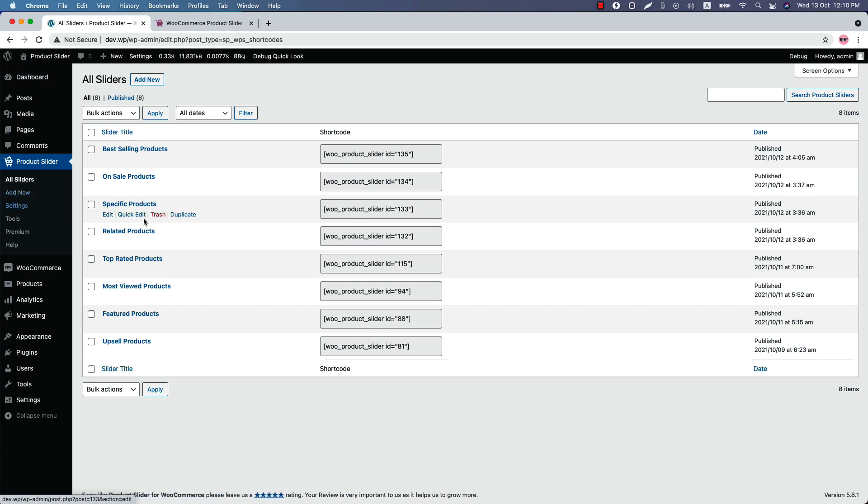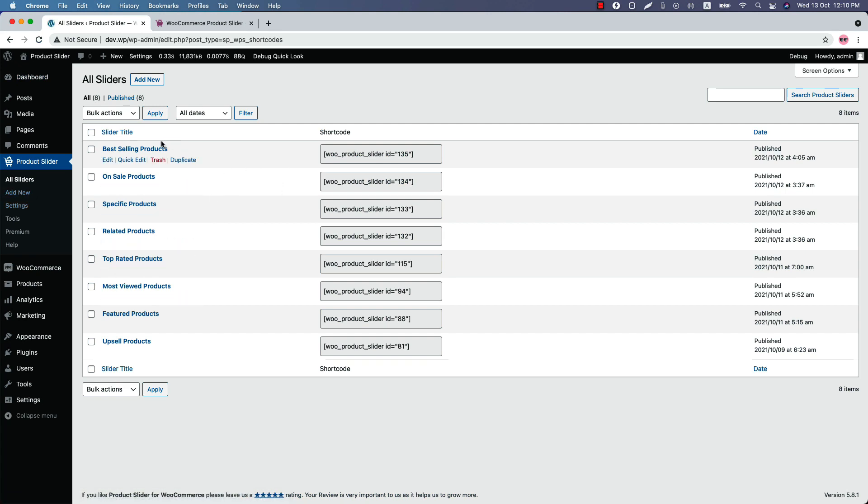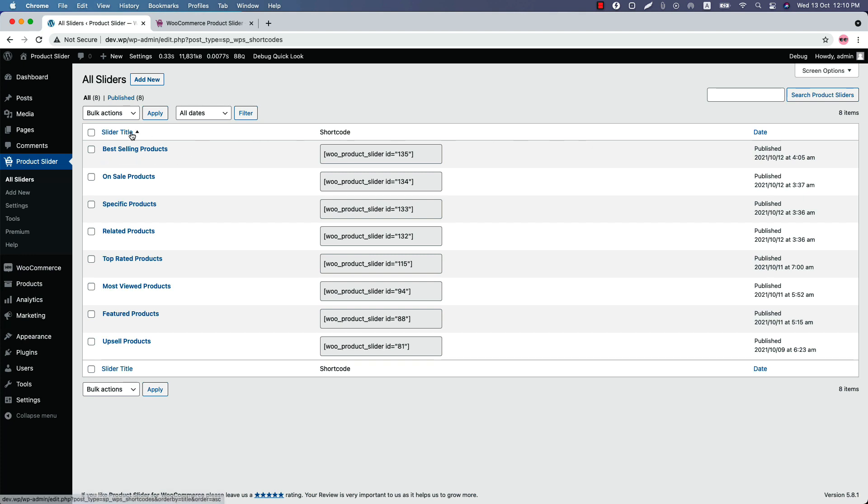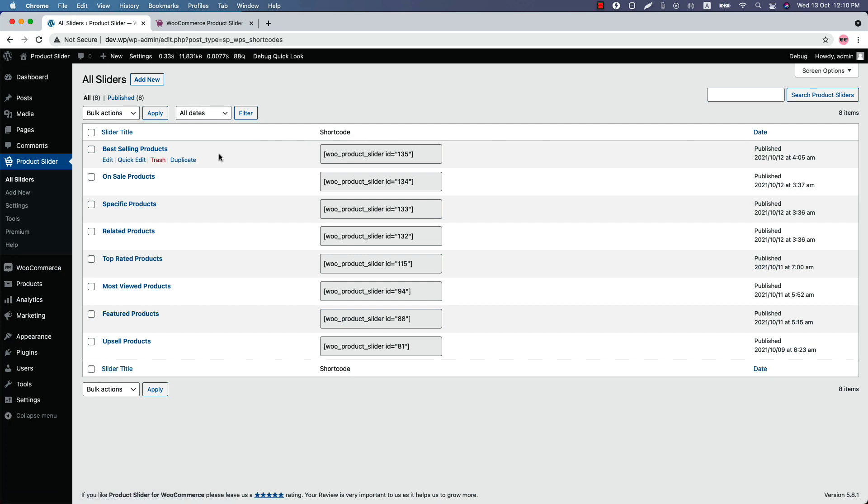When you click on it, it will take you to this page. Here you will find all the shortcodes you have created using the Product Slider Pro plugin listed in one place. For each slider you will find a title, a shortcode, and the date it was published. If you want to make a copy of any slider, simply click on the duplicate button.